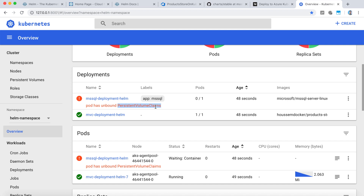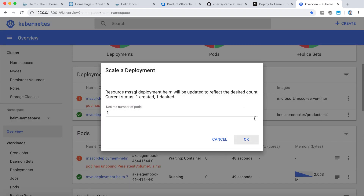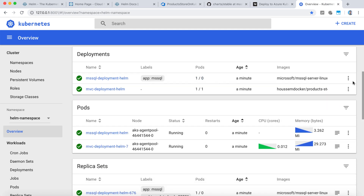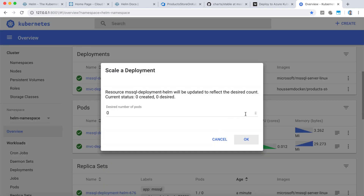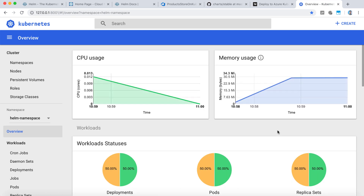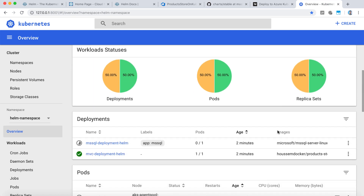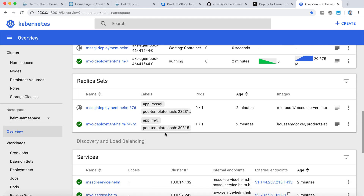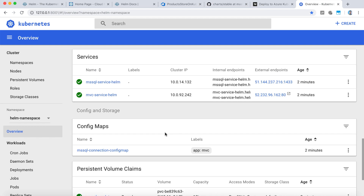We can solve this kind of error inside the Helm package by defining a script that waits until the Azure disk is created, then starts the Kubernetes container. For now, to solve this issue I'll scale it to 0 — this will kill that container. Then I'll scale it again to 1, so the container will run again and this time it will find the Azure disk already created. This will take a bit of time to start, and now I can see that my app should be deployed successfully.